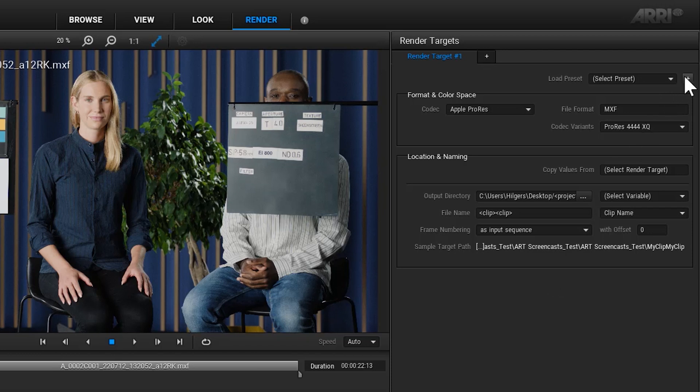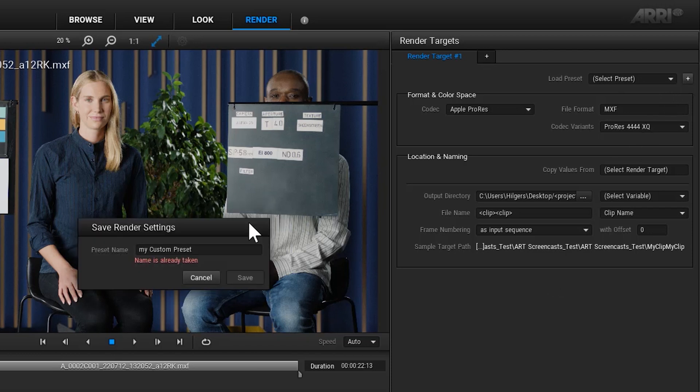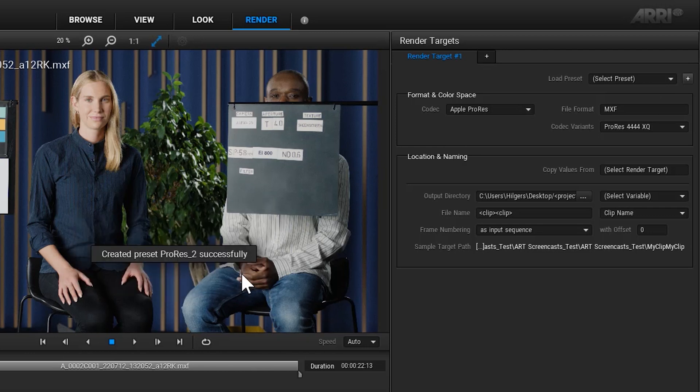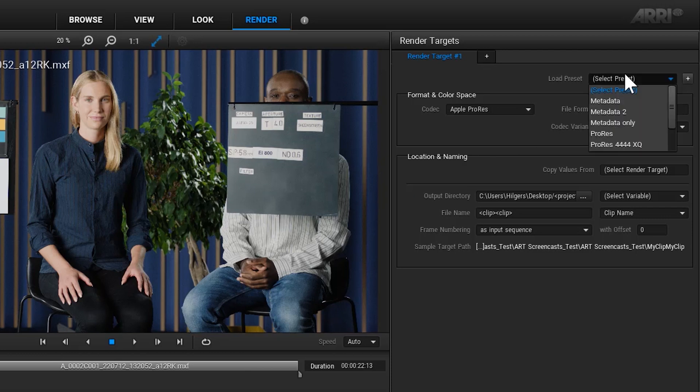Select the plus button next to the load preset drop down menu, choose a preset name and save your settings. You can load different presets with the drop down menu titled Load Presets.